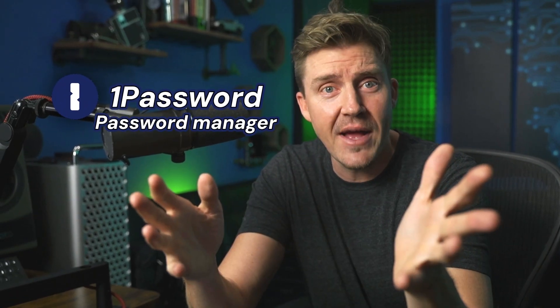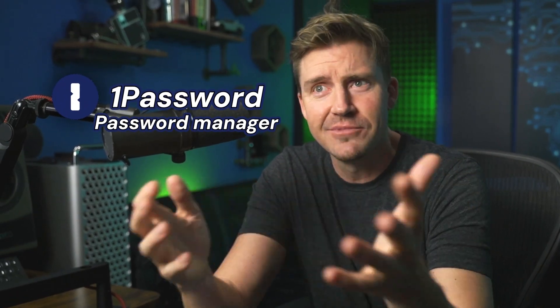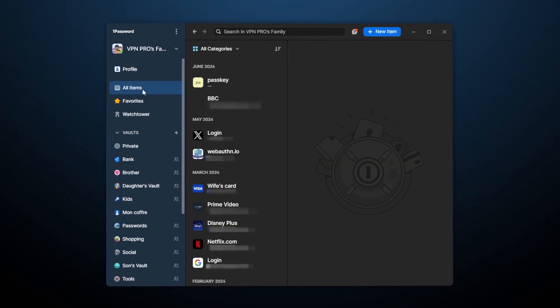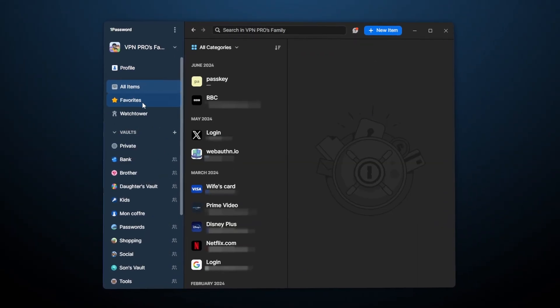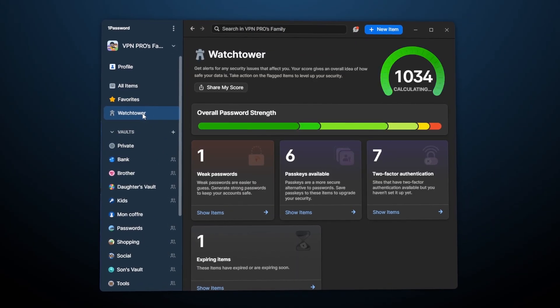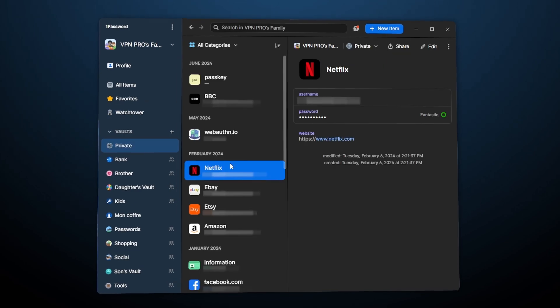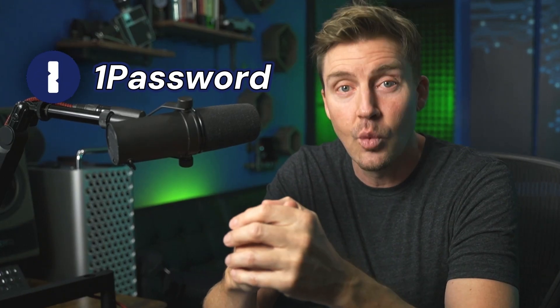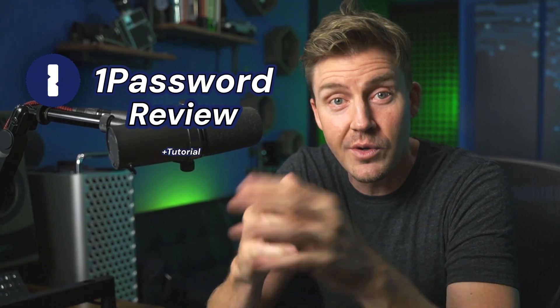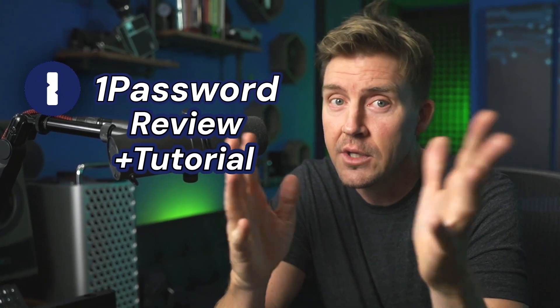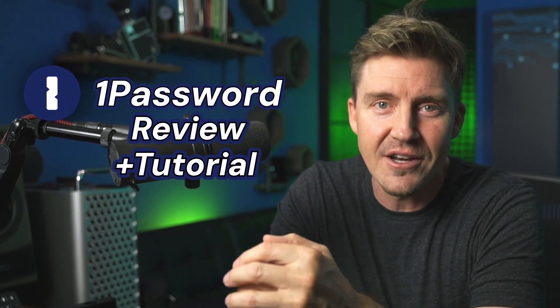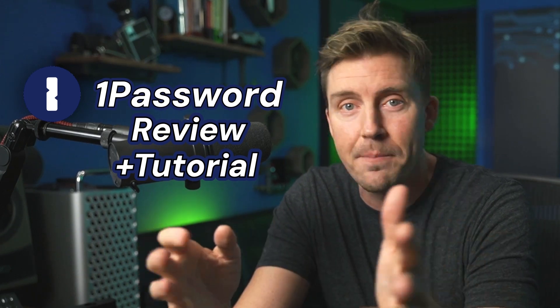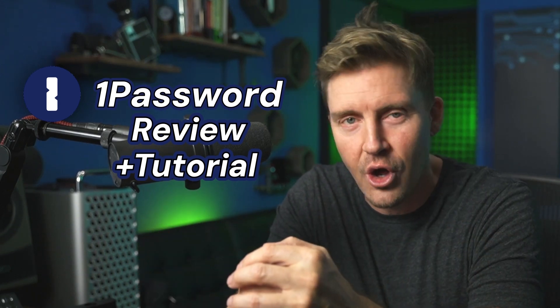1Password is a password manager. Who would have thought? But if that's about as much as you know about it, this video is going to fix that. Get ready for a full 1Password review and a tutorial, your all-in-one guide to arguably one of the best providers on the market.